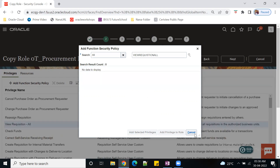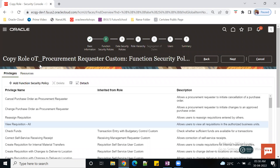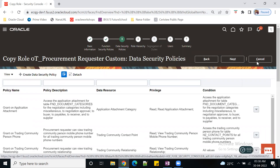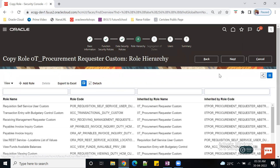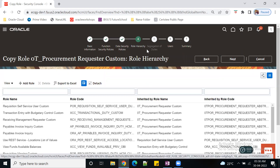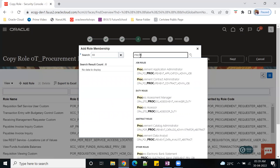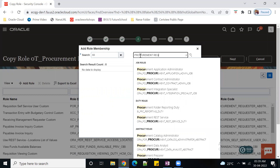Click Add, then click Cancel to exit the dialog. We are now in Functional Security Policies. Click Next. Here is the Role Hierarchy — this is the place to add multiple seeded roles under one custom role. Click Add. I want to add Procurement Requester.